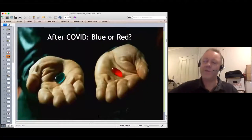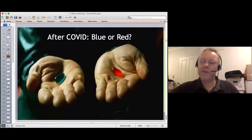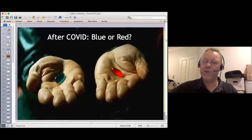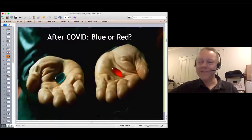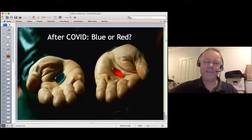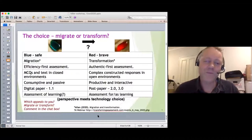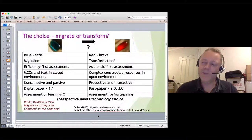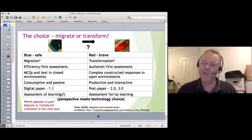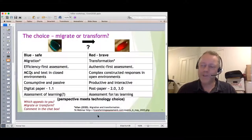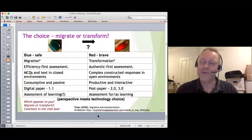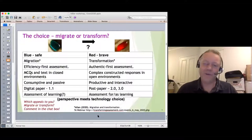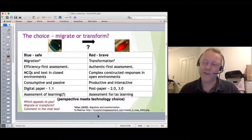Looking past COVID, do we take the blue pill or the red pill — the safe or the brave choice? The blue pill means sticking to tried and true approaches: multiple-choice quizzes, one-hour broadcast lectures, maybe discussion forums or email, without trying anything particularly new. But as the SAMR model suggests, there is great potential to transform assessment in new ways.